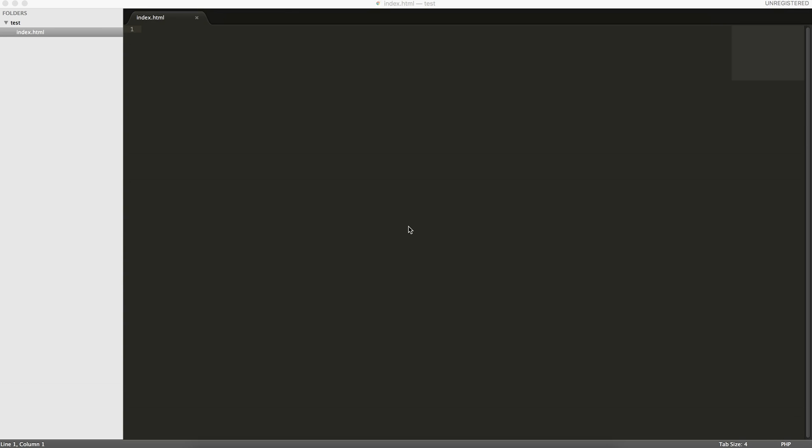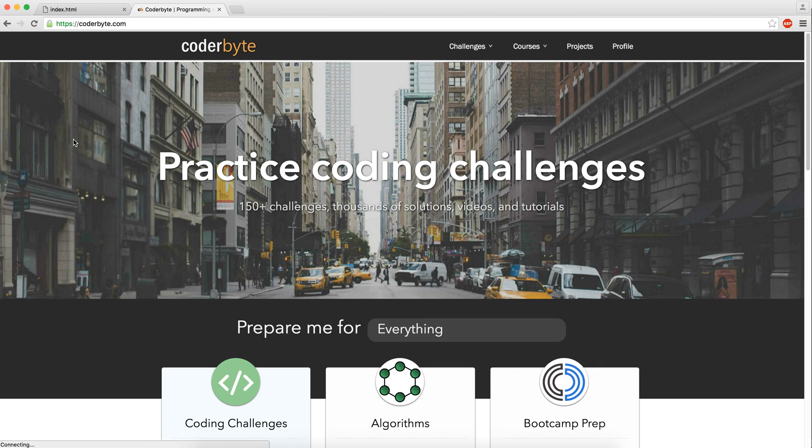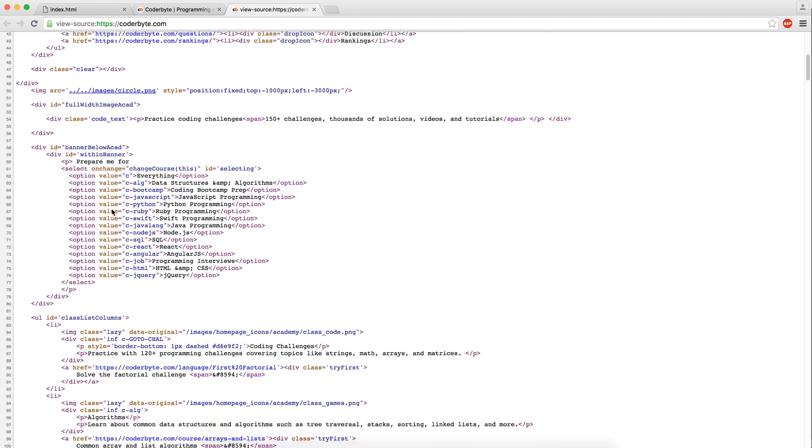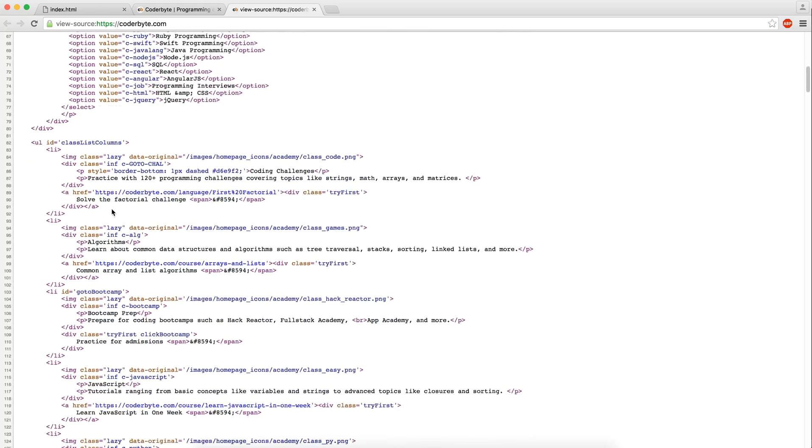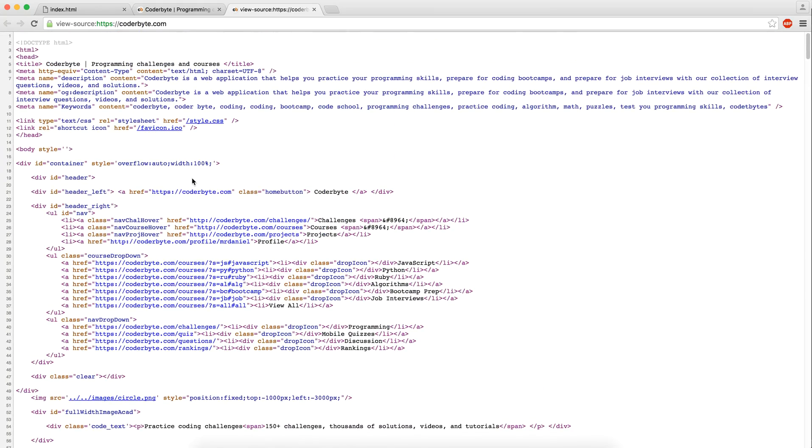HTML stands for Hypertext Markup Language, and it's what allows you to create content for the web. Whenever you visit a website, if you view the source, for example Coderbyte, and view page source, you can see that this is HTML. These are HTML elements, which I'll explain in a second, and then you have other things like JavaScript and CSS.